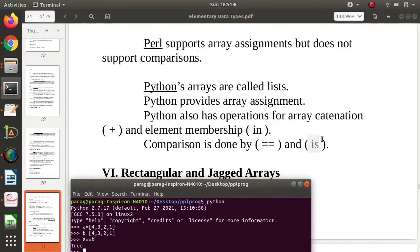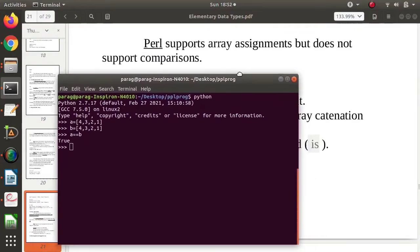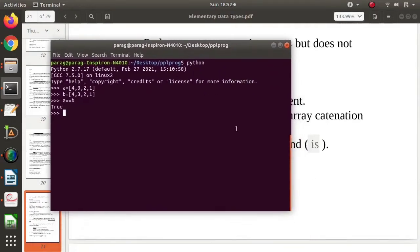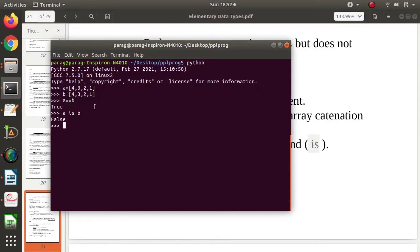Now see, again for comparison we have another operator, that's is. But see if we compare with is, what happened? a is b - we got false. Why false? Because a and b both are different objects, that's why we got false.